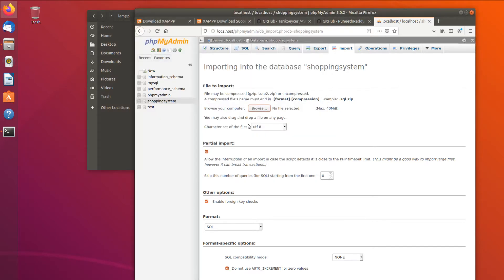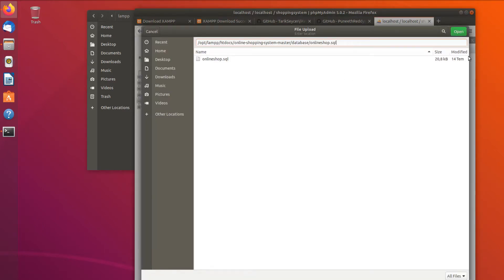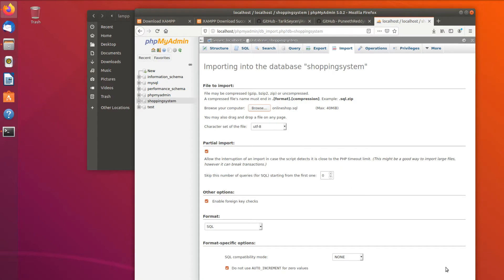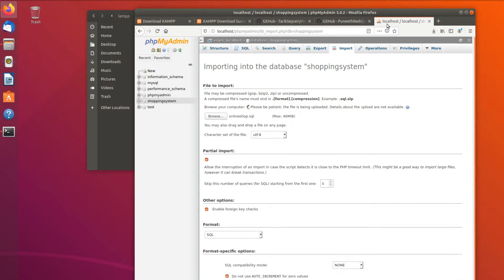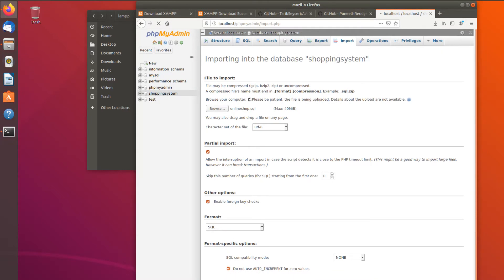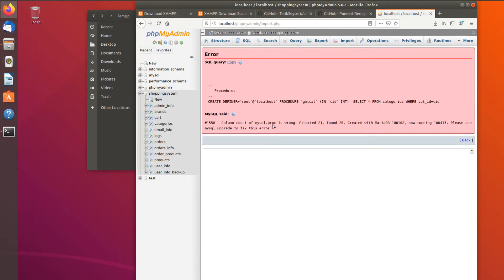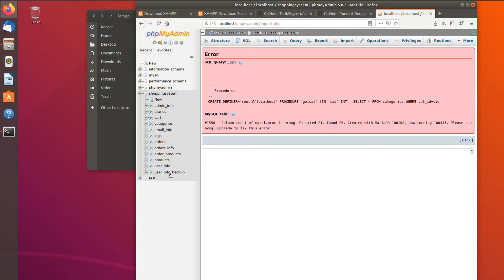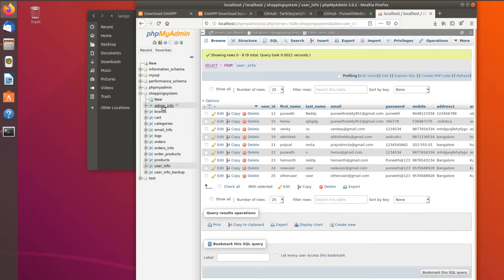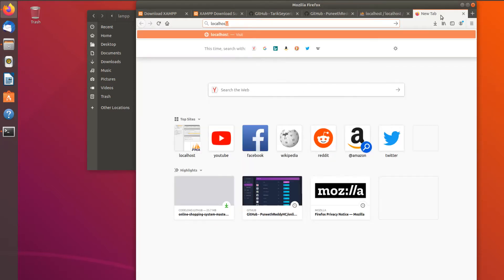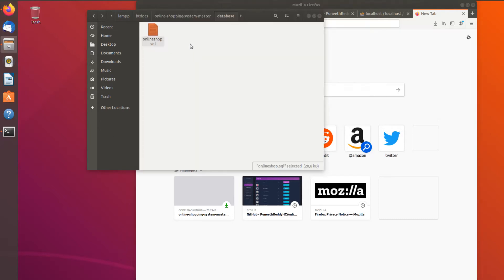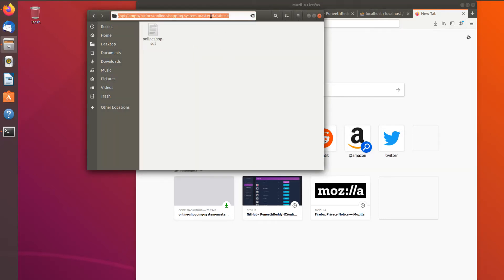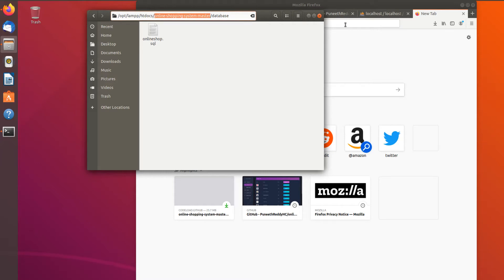We browse to the location using Ctrl+V to paste the path, then click Open. We scroll down and click Go to import. There is an error message, but this is not an error with the project — it's a system error that needs updating. The XAMPP system is working fine, everything is fine.